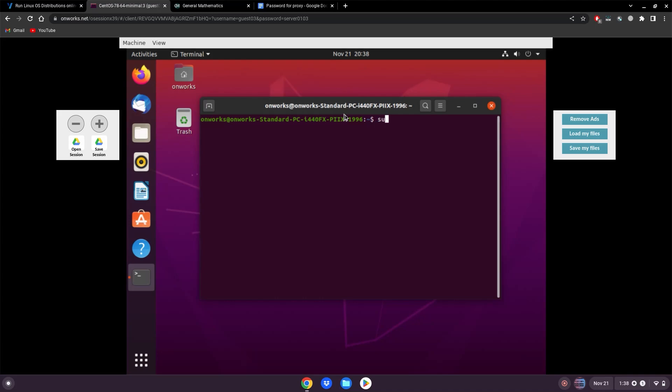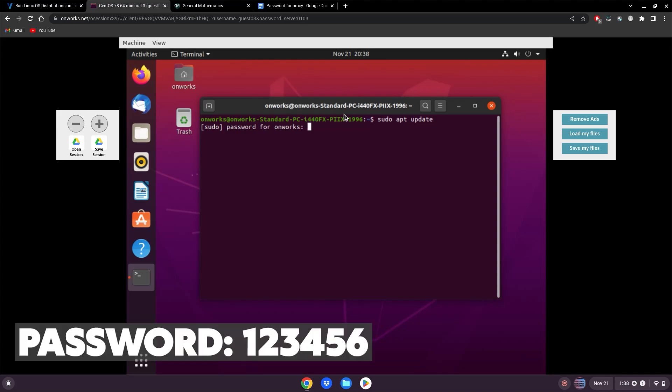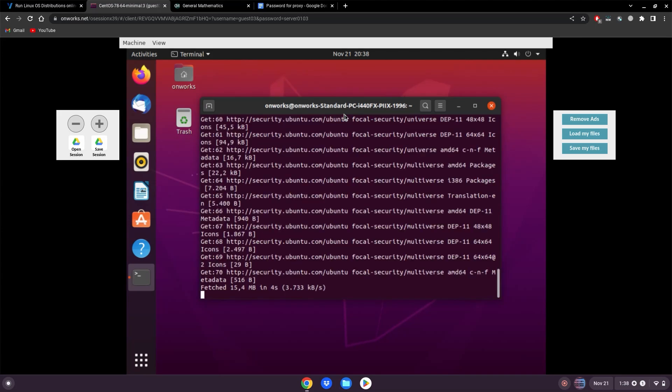And if Ubuntu asks for a password, it's just one, two, three, four, five, six. And it looks like this has a lot of updates.